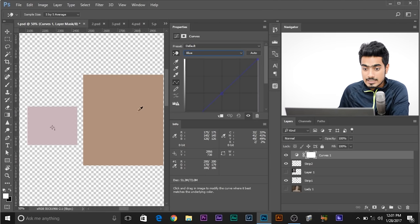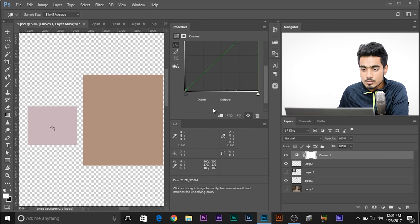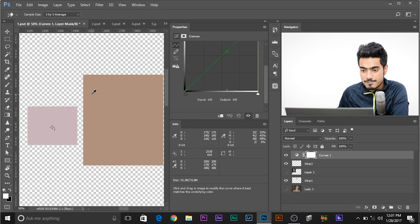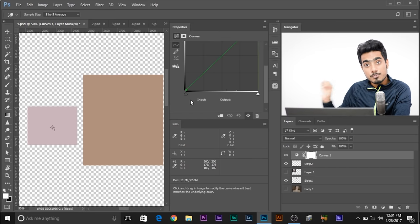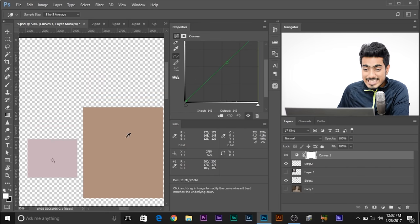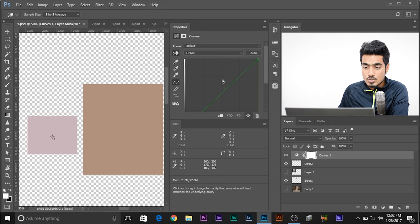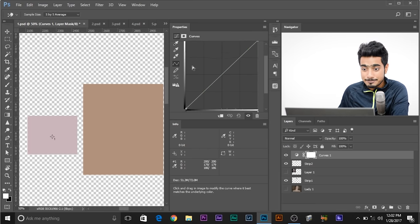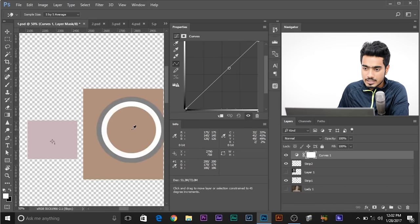If I hover over this and look at the input/output — the output is 145, and input is also 145 because that area is selected and we've made no changes. But when we make changes, the output will be changed while the input remains the same. To put this into the Curves Adjustment Layer, press and hold Shift and Control (Shift-Command on Mac) and click on it.